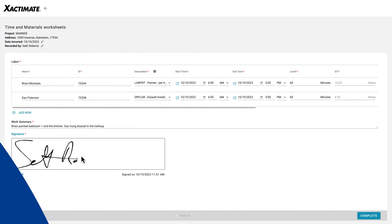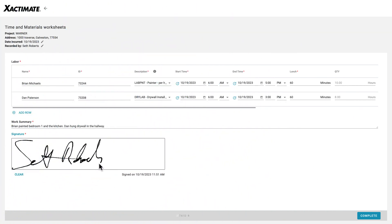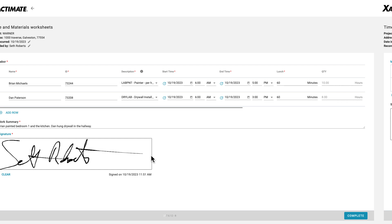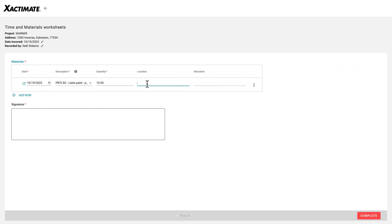Exactimate's Time and Material Worksheets help you quickly capture job-related expenses from team members, even if they don't use Exactimate. Let me show you how.